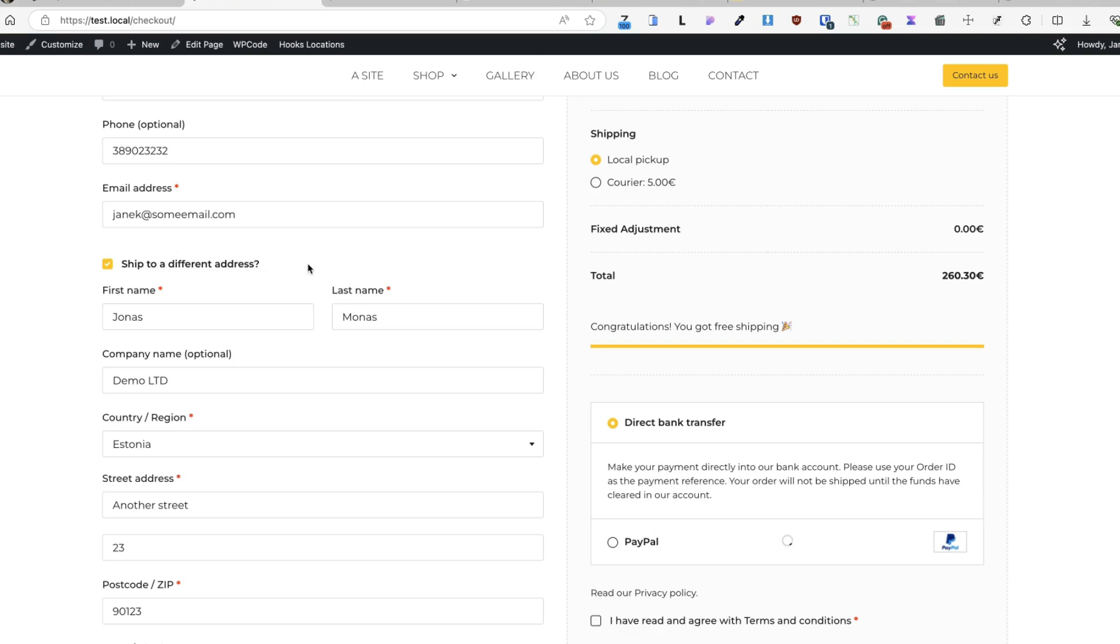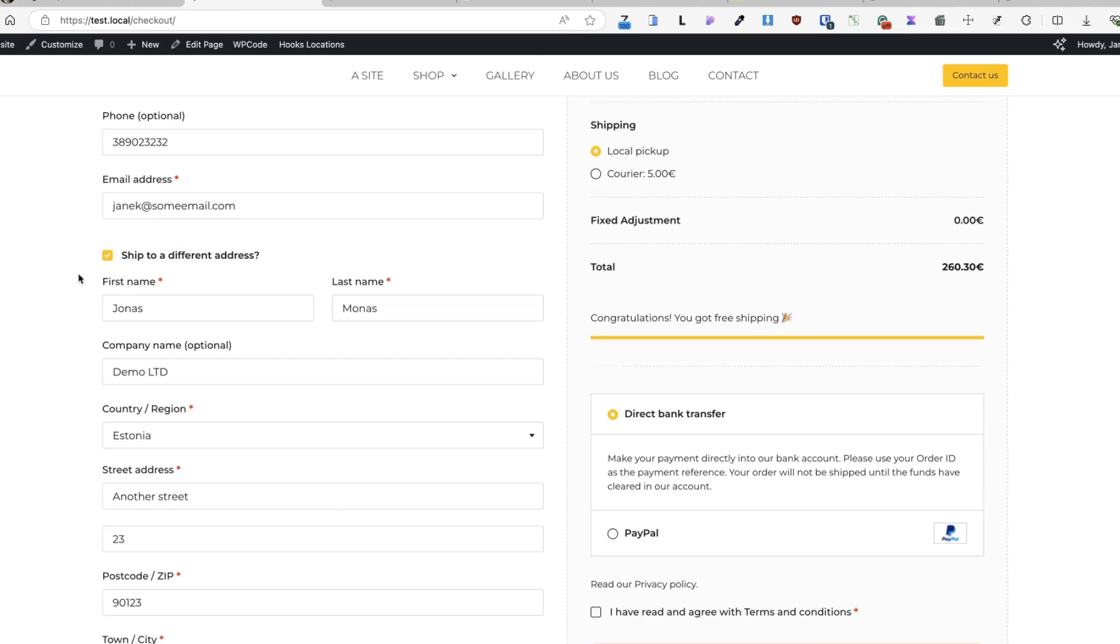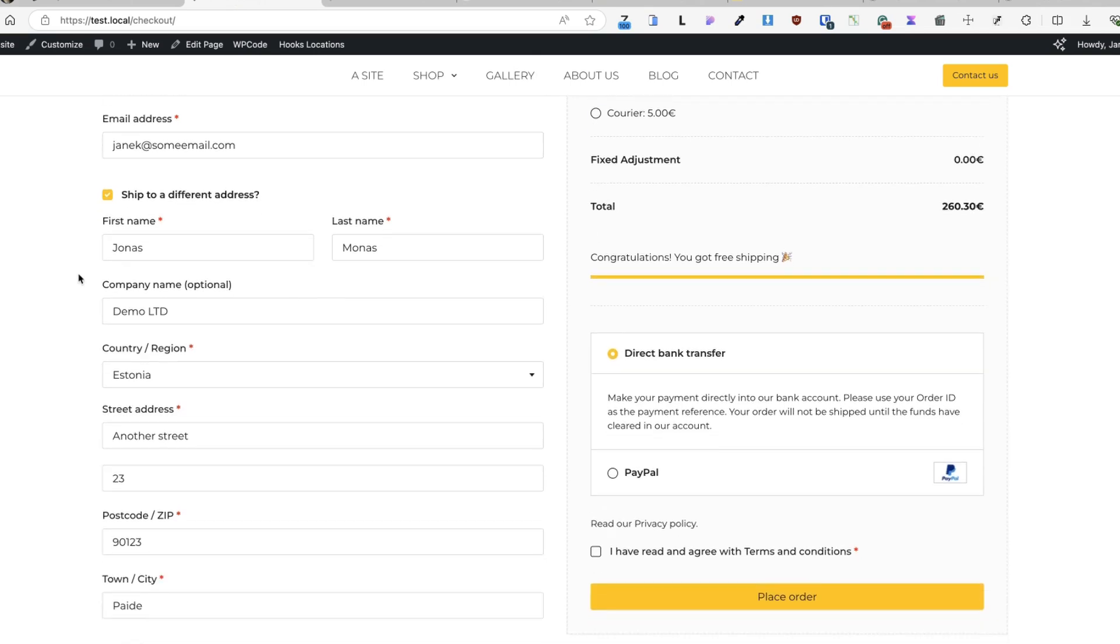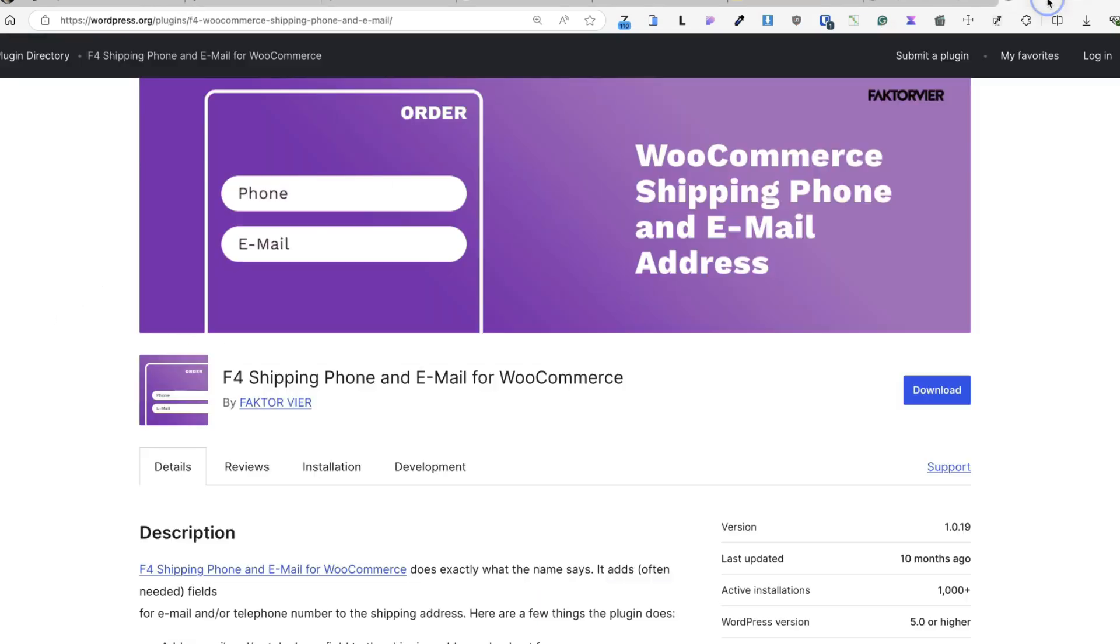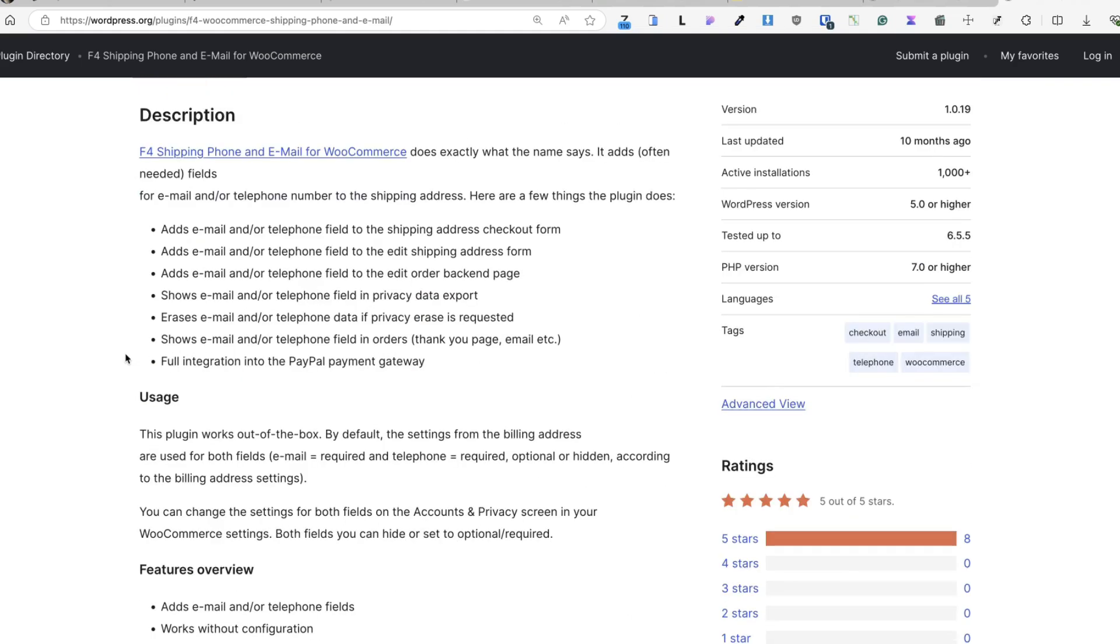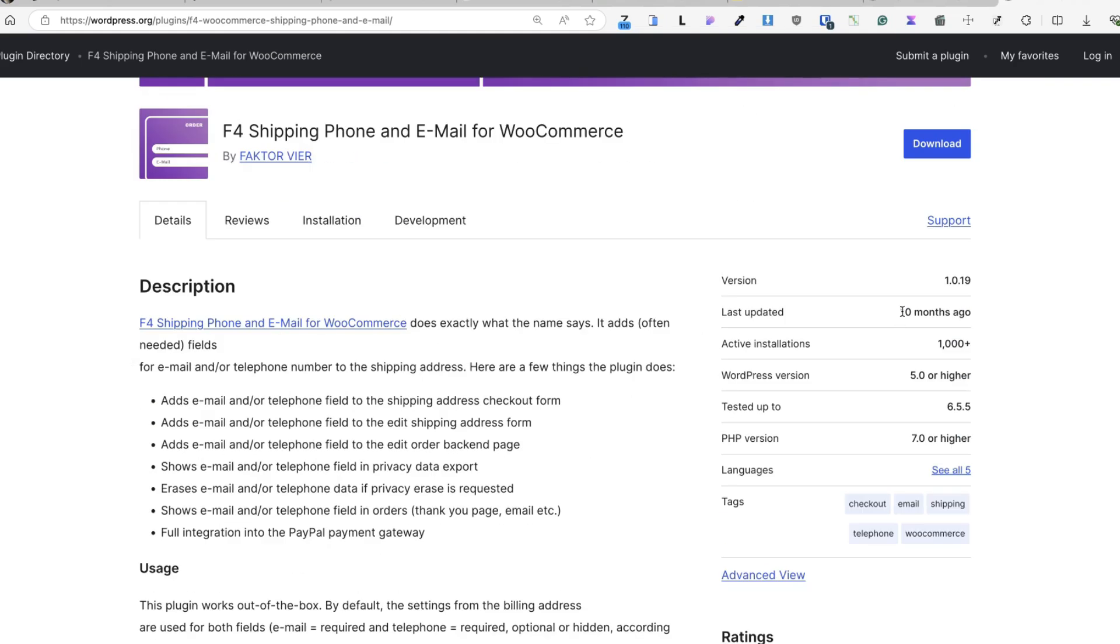If I open up a ship to a different address area, as you see, by default, WooCommerce doesn't have a shipping phone field here. So the first reaction for the beginner is to go and search for a plugin. For example, this one here. But it's not updated for 10 months and who knows whether it will be updated again.